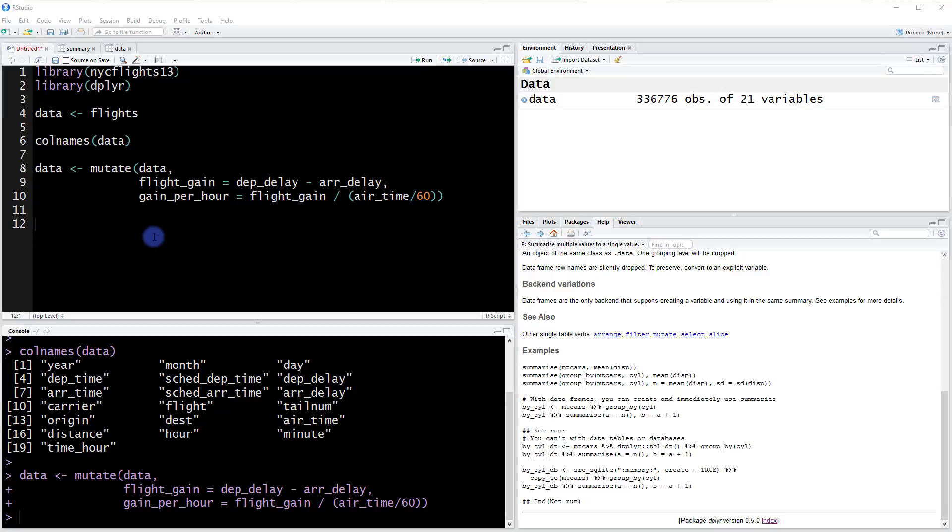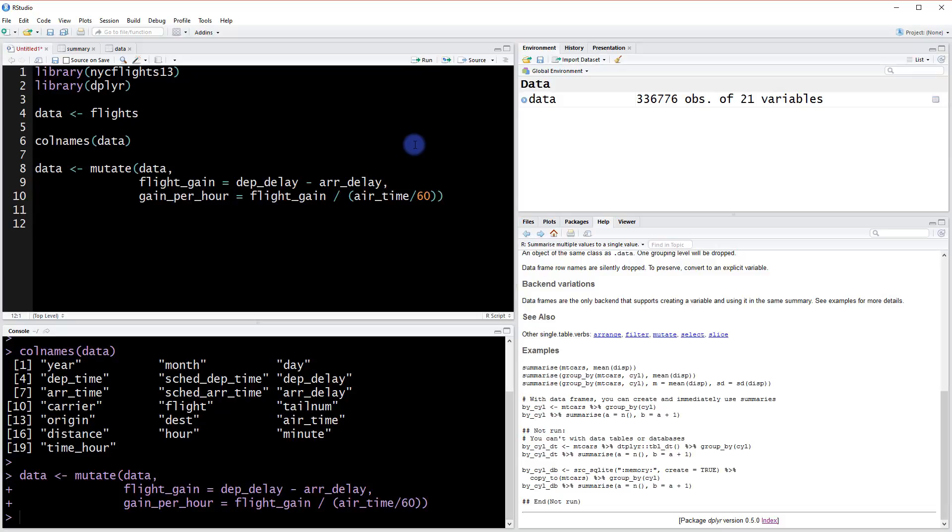Now we're getting to the fun stuff. With dplyr, one of the strongest things you can do is group data. In the prior video, I showed you how to summarize data, but what if we wanted to summarize the data by groups?